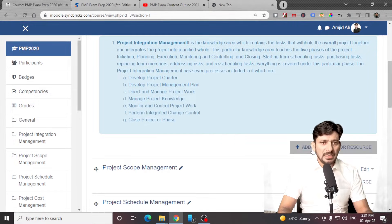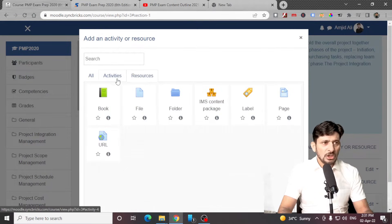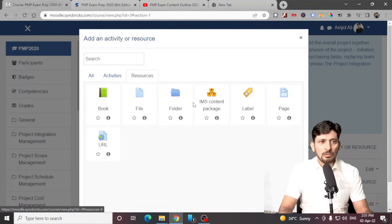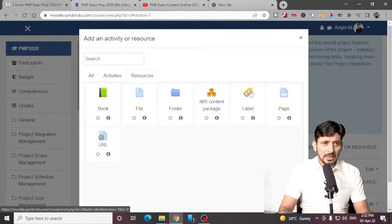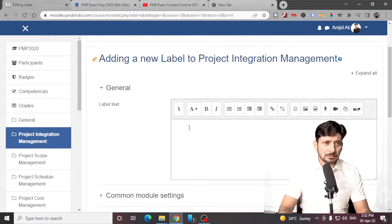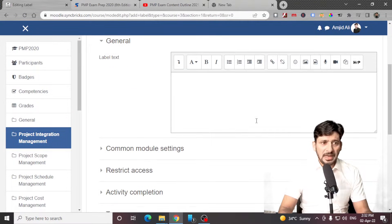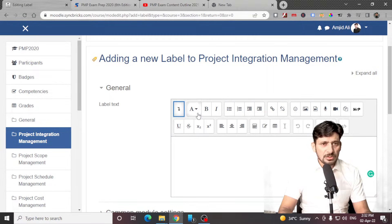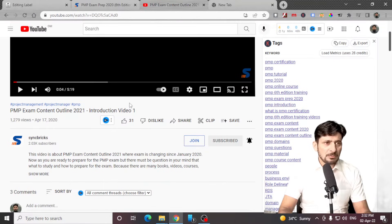So here I am in my first topic. In this topic I will be adding an activity or resource. An activity could be an assignment, a database, feedback, quiz, a lesson, or a forum. A resource could be a file, book, folder, label, page, or URL. Suppose I want to add a label — I'll be adding a video here. So I can edit this as HTML as well, and I can see I can edit this as HTML — this is the video which I want people to see under this specific course.